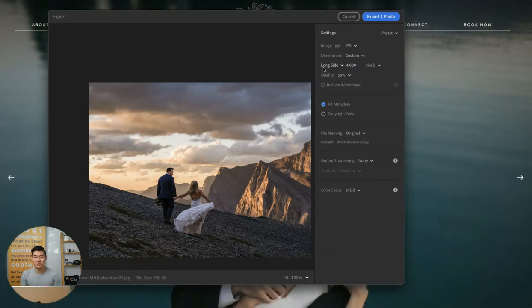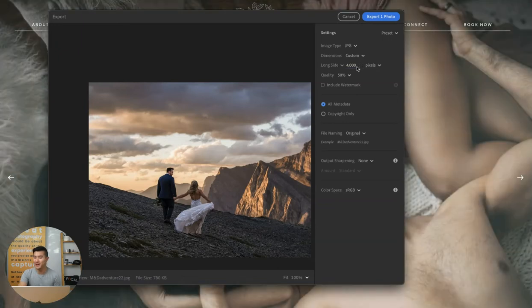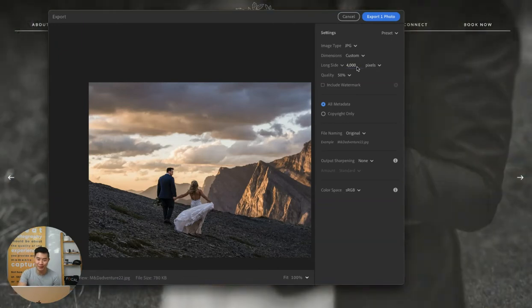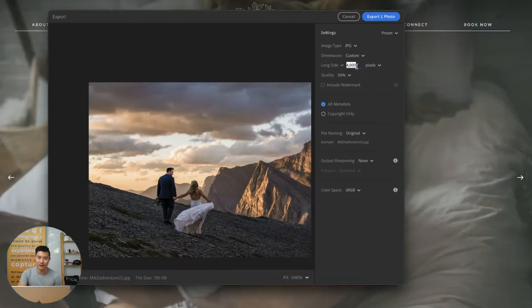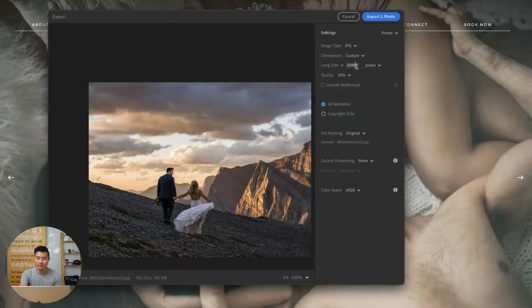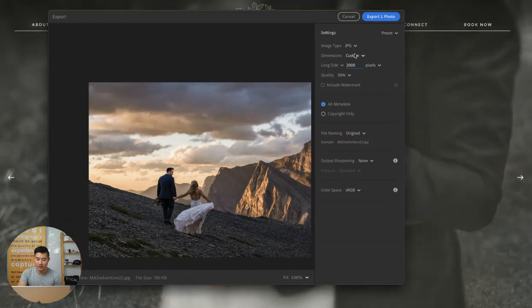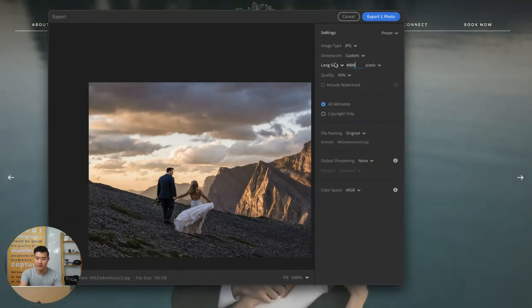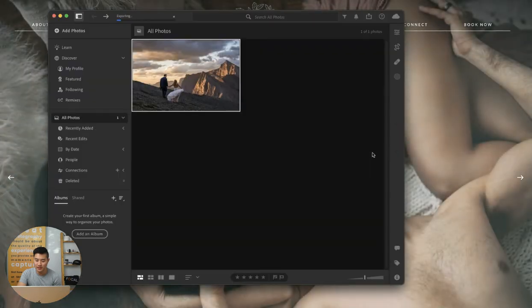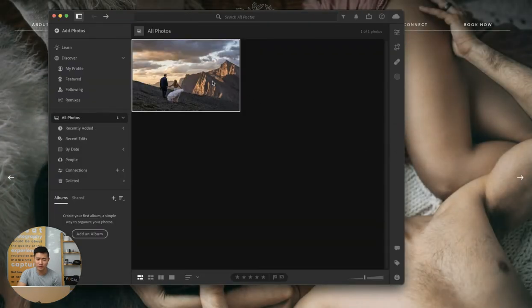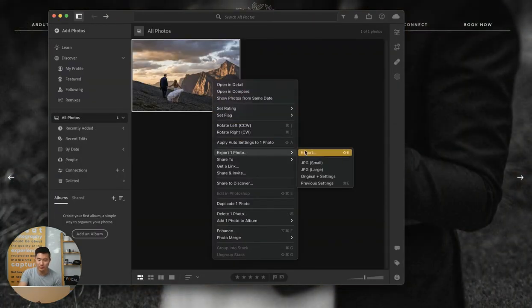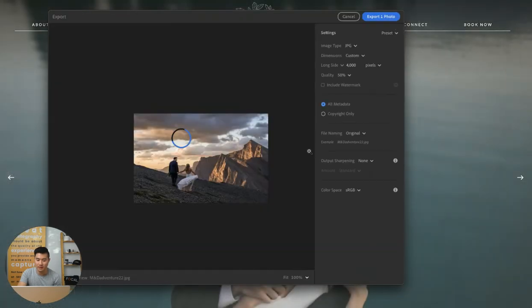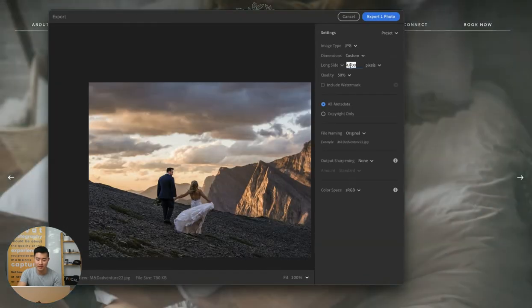For hero images, definitely don't go much larger than 4000. Even that is like pushing it - most SEO or website speed guides would tell you to avoid that. But I'll show you the difference. So I'm going to export this image at 4000 pixels. Now I'm going to export it again at 2000. I'm just going to show you the size difference here.